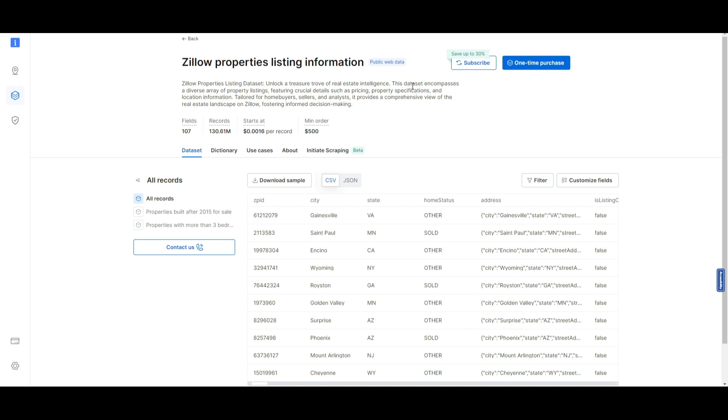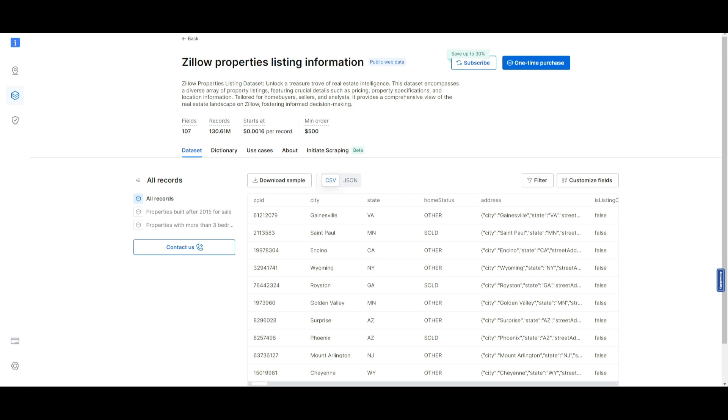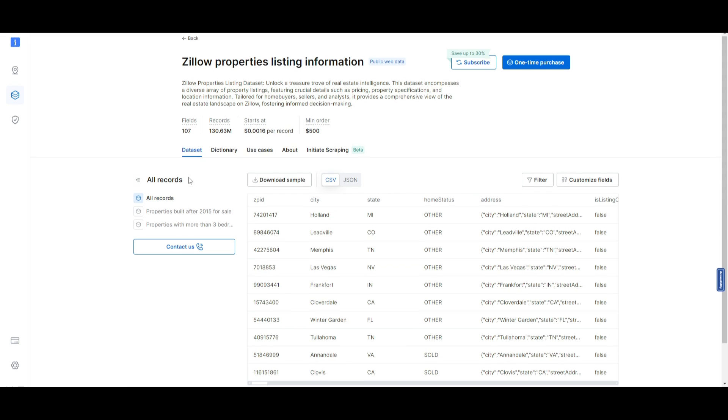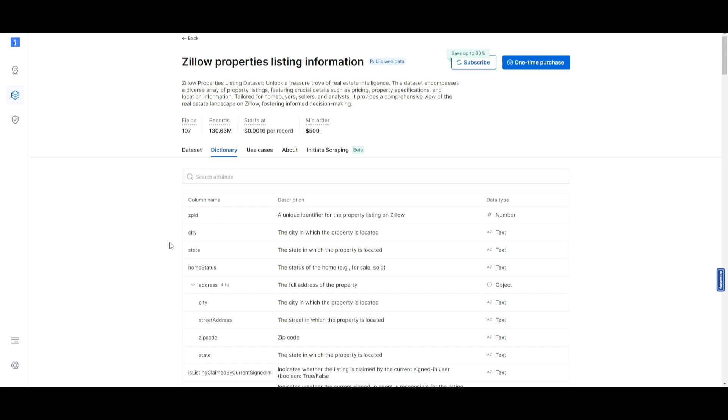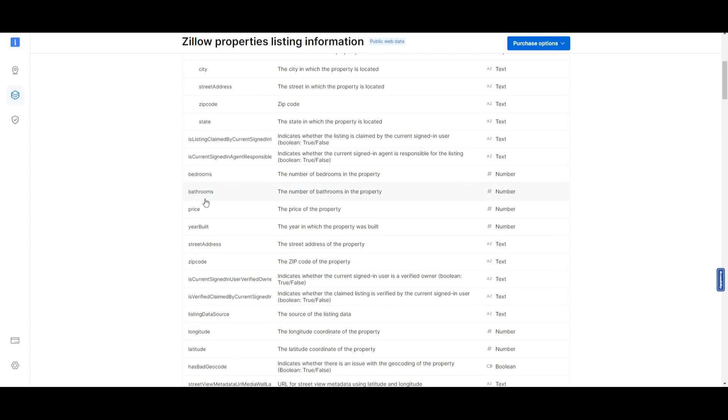This Zillow properties listing dataset includes a description, which showcases that you're able to unlock a treasure trove of real estate intelligence. It's a dataset encompassing a diverse array of property listings featuring crucial details, such as pricing, property specifications, as well as location information. What we're going to be doing with this dataset is so that it's going to be able to provide investors as well as new home buyers, the insights that they would actually want to ask a real estate agent. But in this case, they're going to be able to ask a chatbot for these insights. If you click on dictionary, it's going to give you a detailed analysis on what each column basically means. And it gives the description as well as the data type. So this is a great way for you to understand your data.